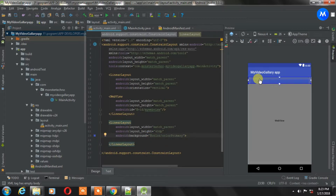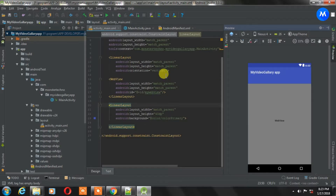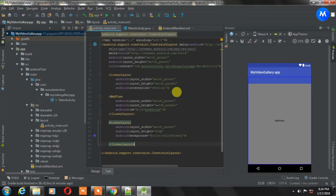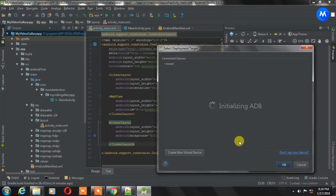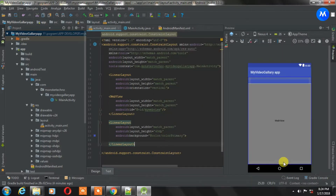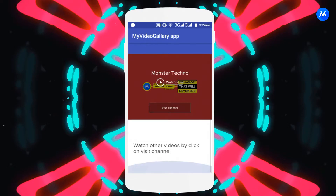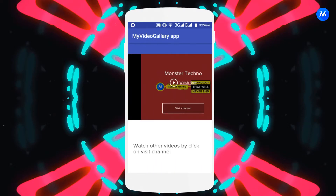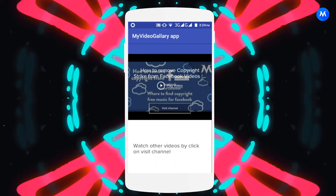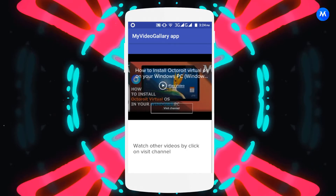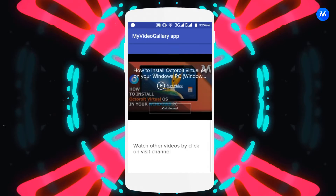Let's run this app. As you can see, the app is fully loaded now. The Wix banner is not visible because it is hiding under this LinearLayout.